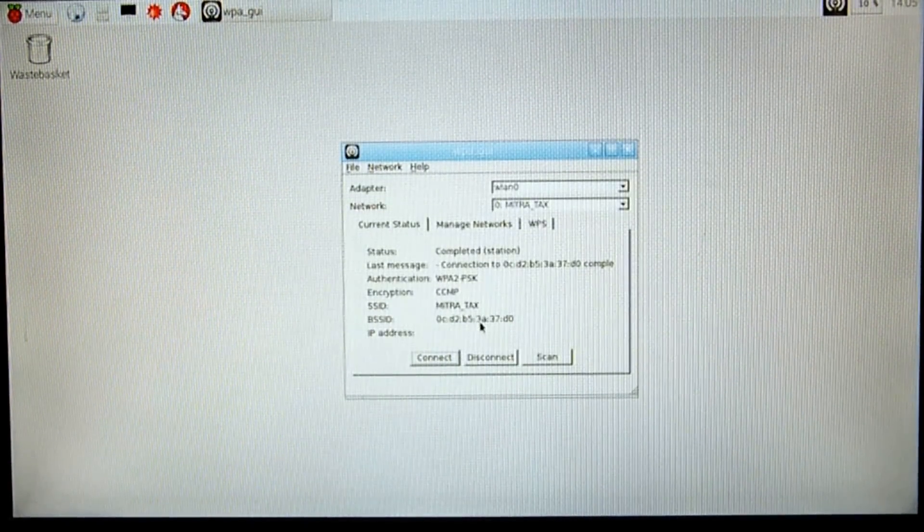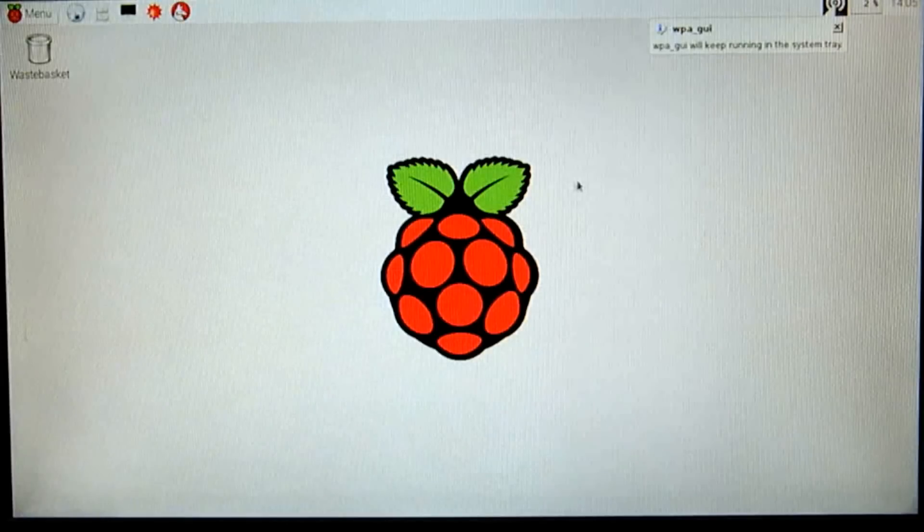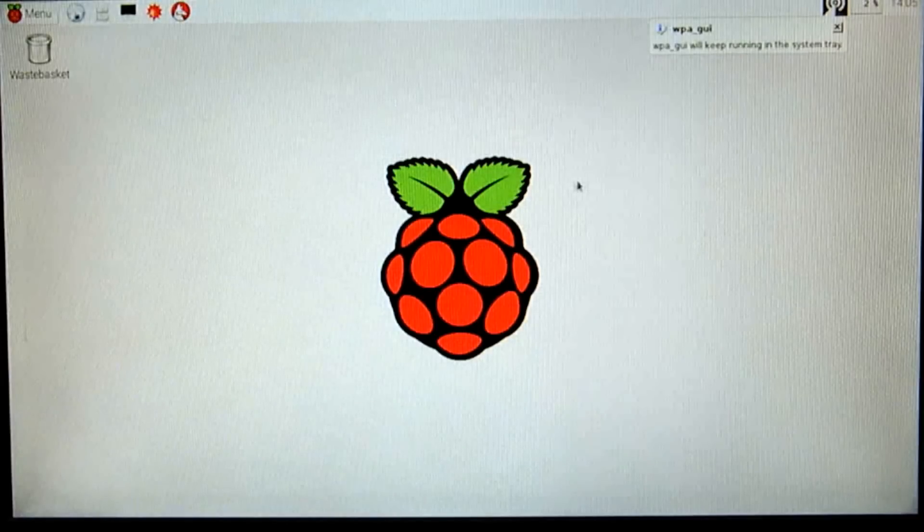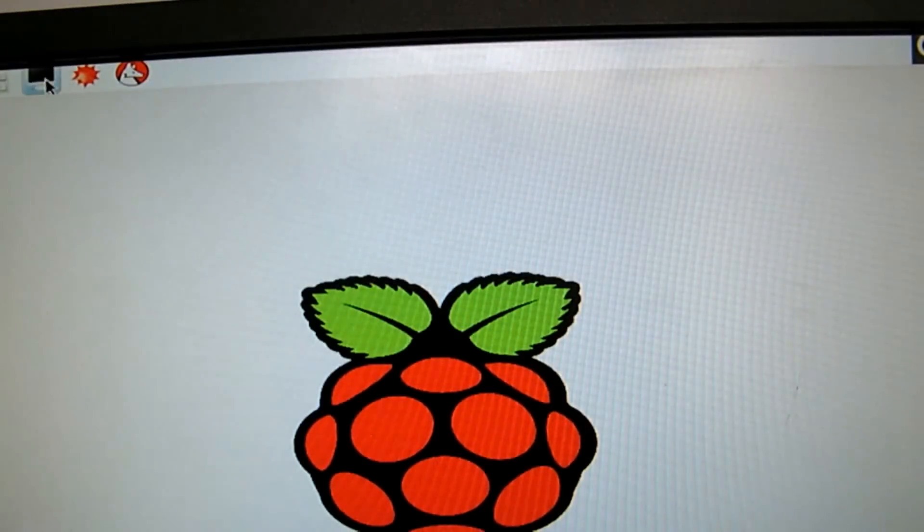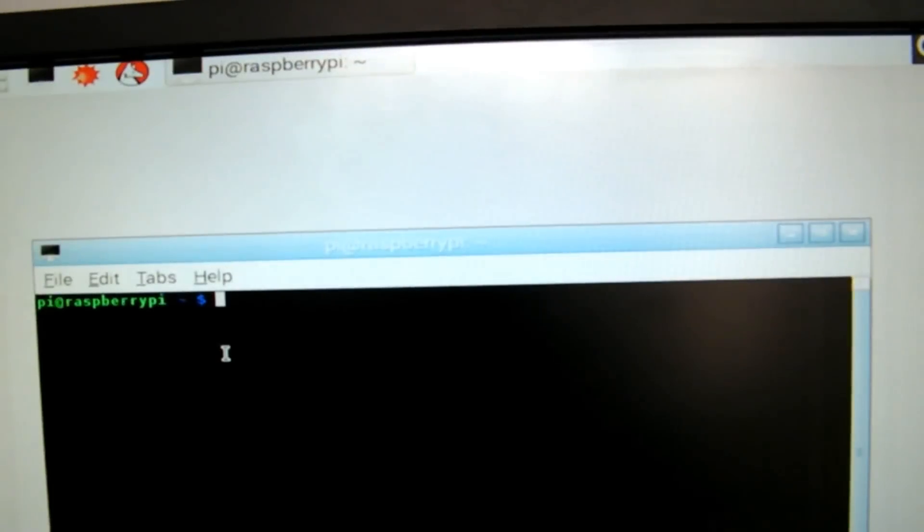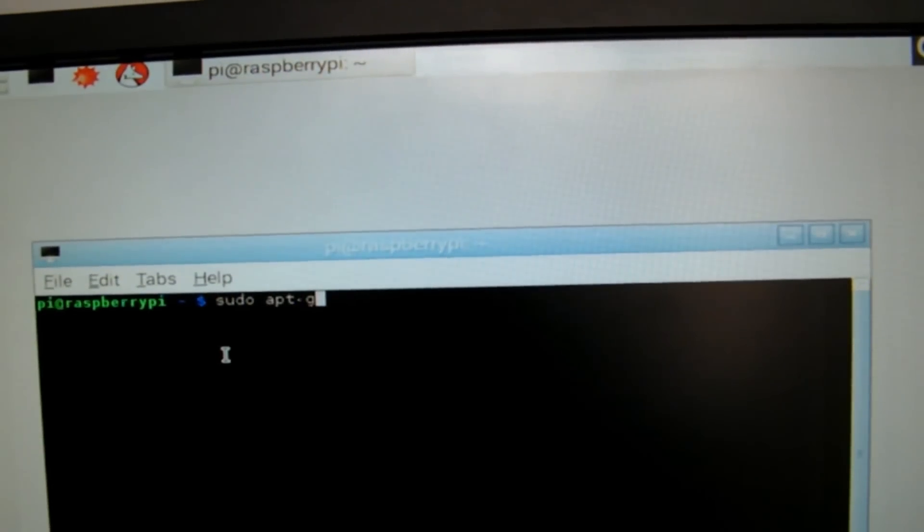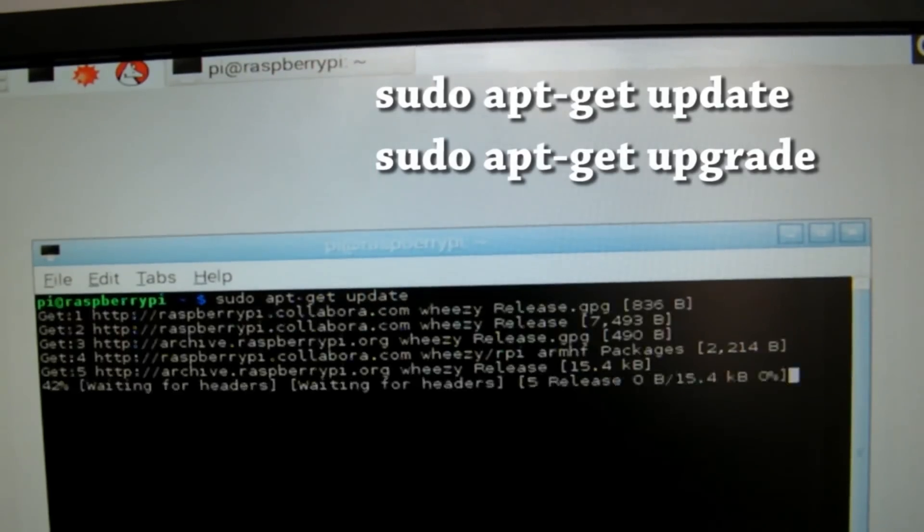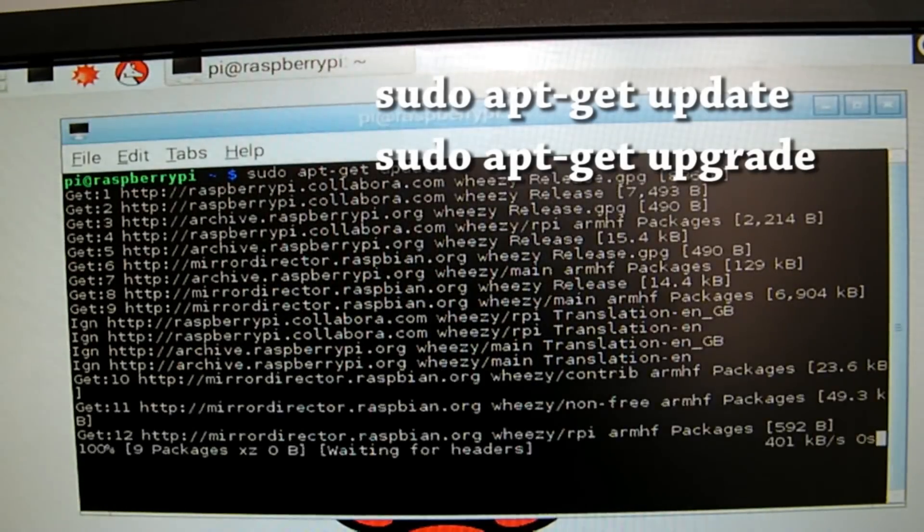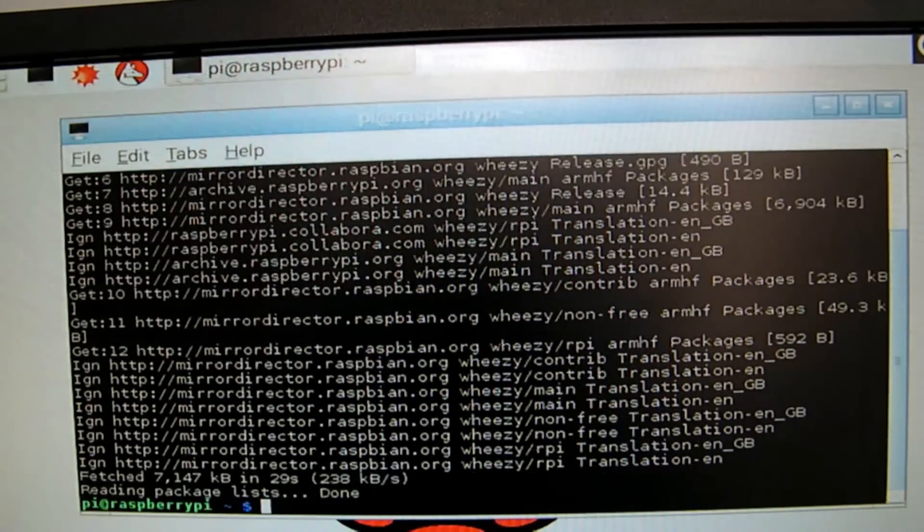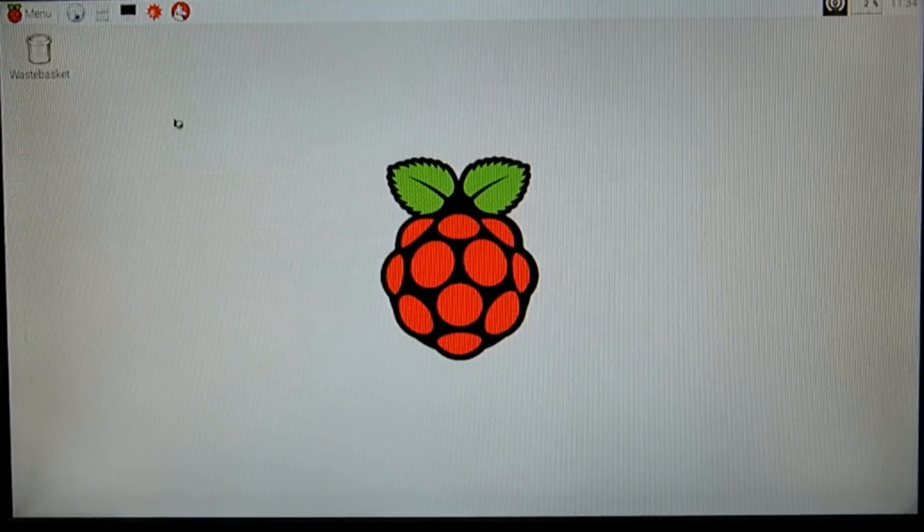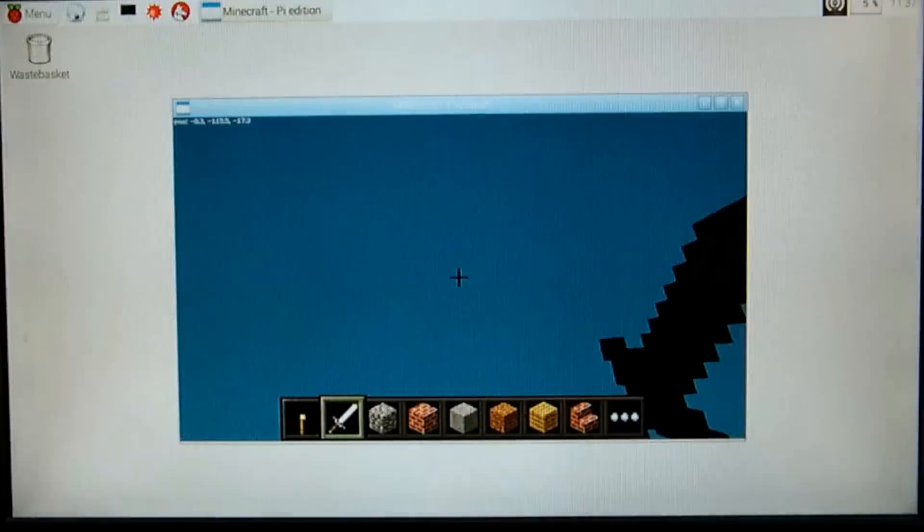Before you start enjoying all that extra horsepower the Raspberry Pi 2 offers, you should probably update your software. You can do that by typing the following commands into the terminal or command line. Raspbian is now set up and fully configured, and you are ready to enter the awesome world of Raspberry Pi.